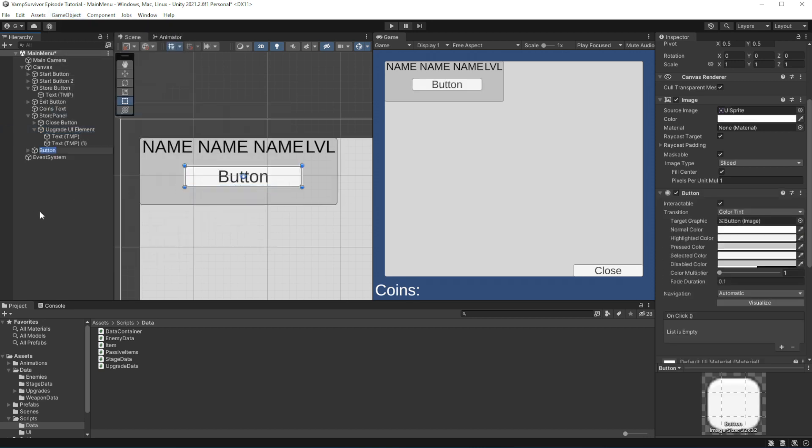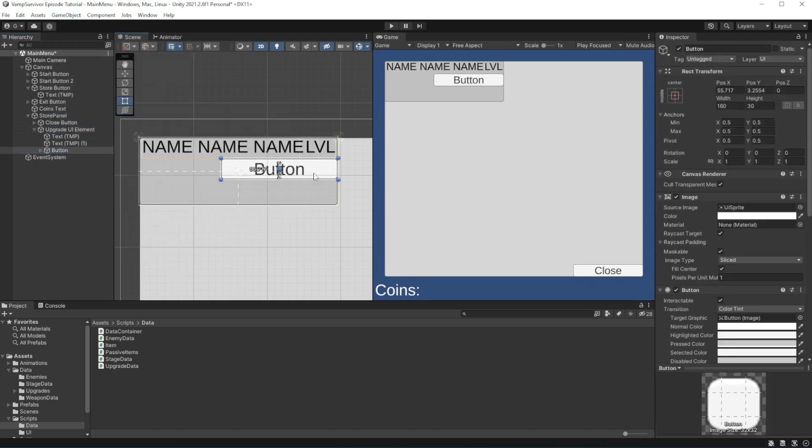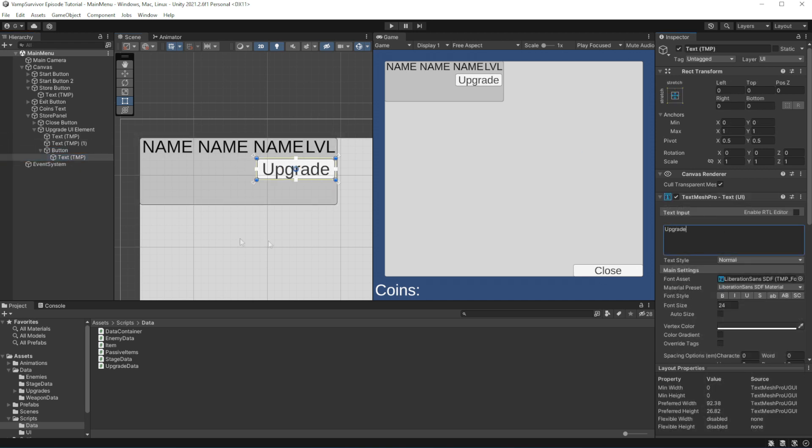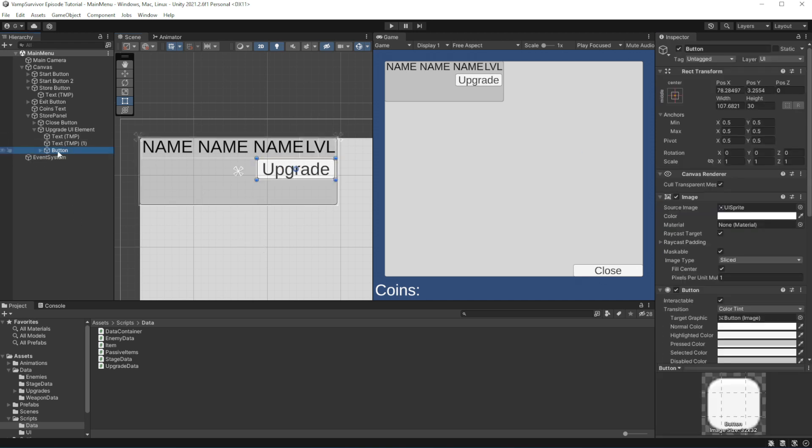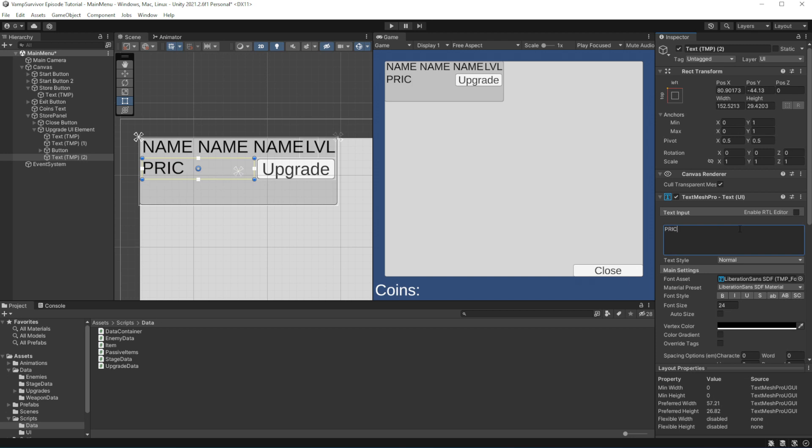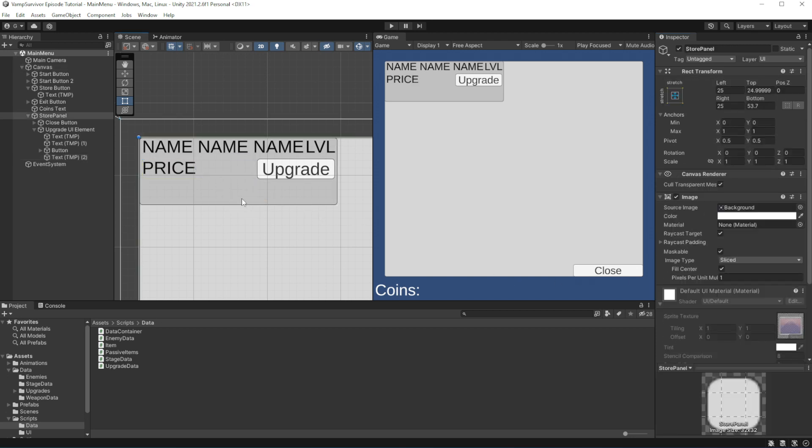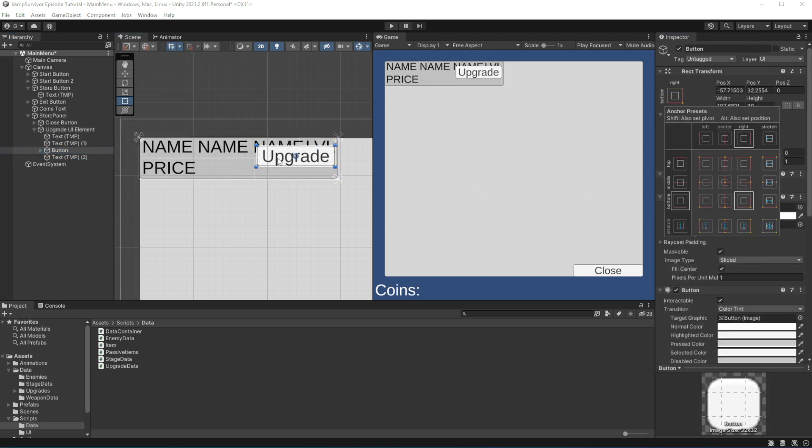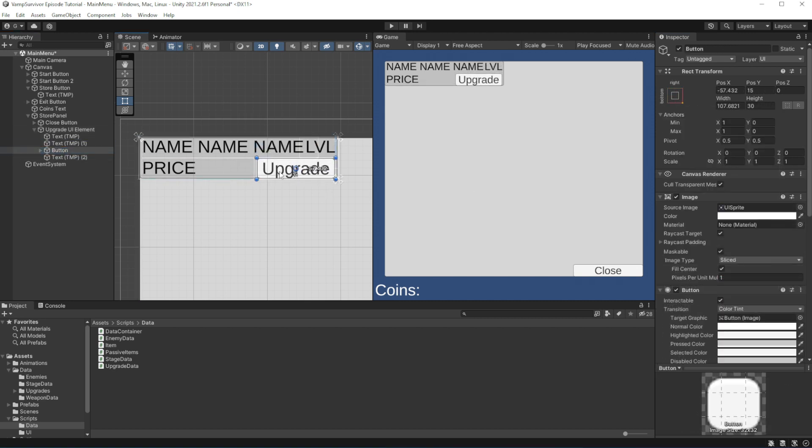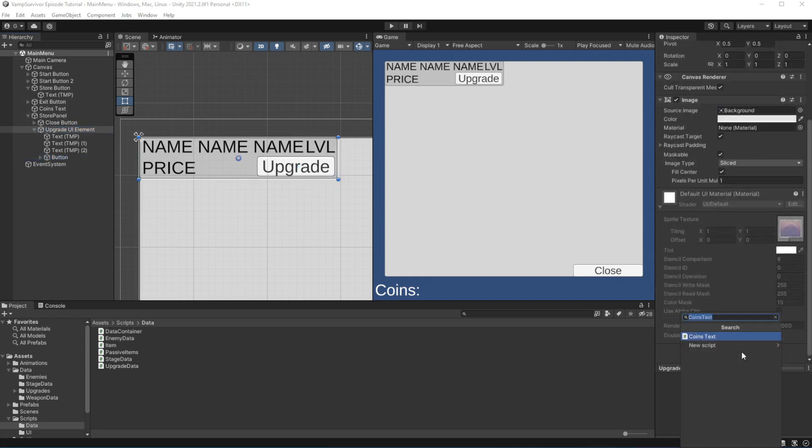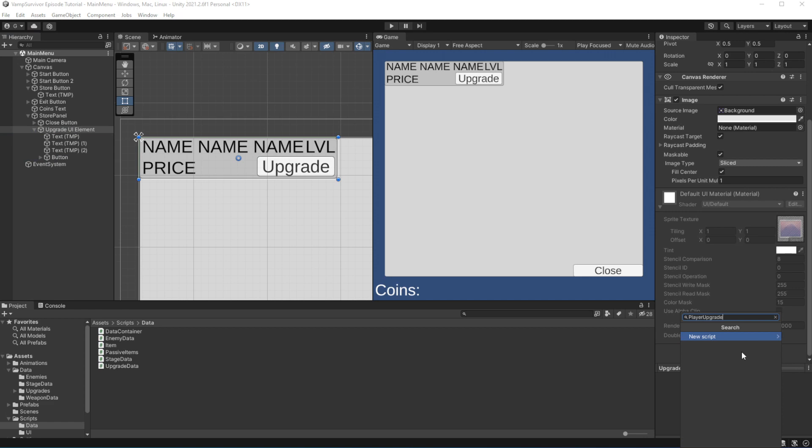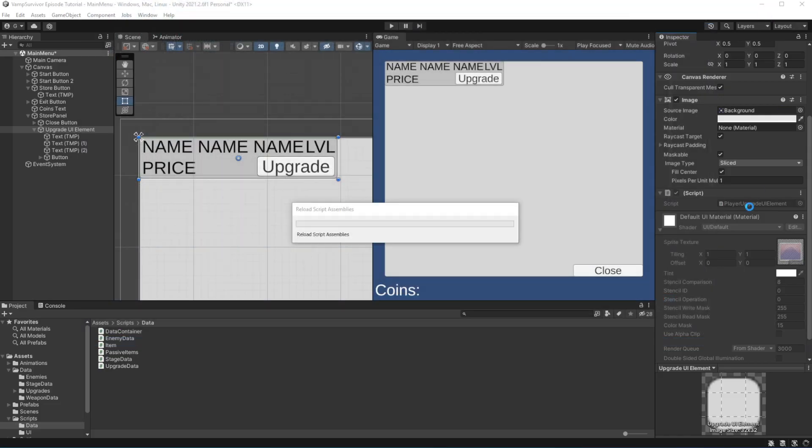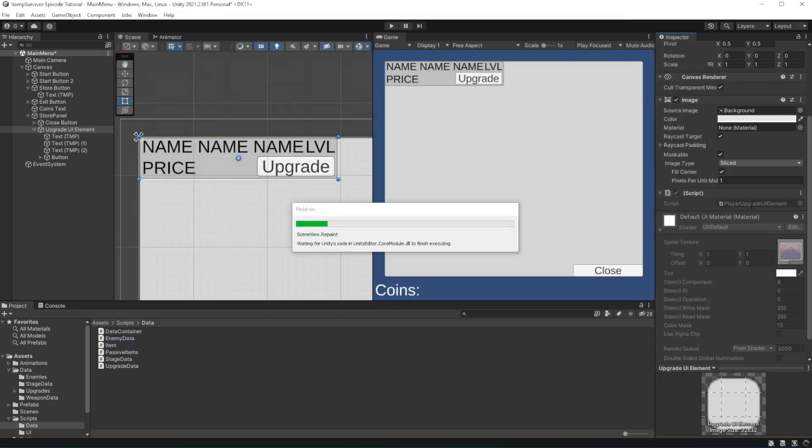Price of the upgrade and button to upgrade the item. Create another new component called PlayerUpgradeUiElement which will manage the player upgrade on the screen. Things like setting text and setting up the level or price. And keeping it updated and communicating intent of the player to upgrade the selected upgrade.